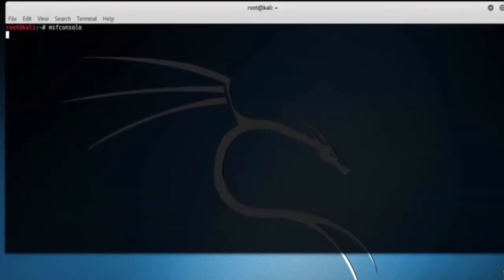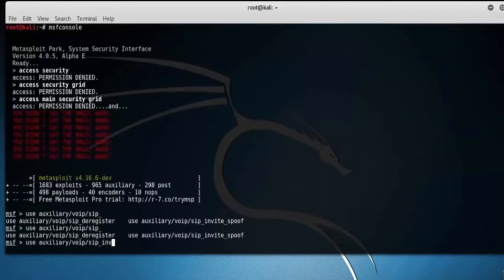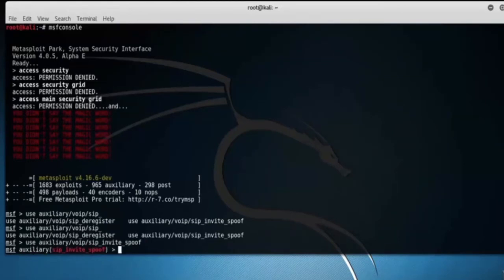We will load Metasploit Auxiliary Module SIP Invite Spoof. Type use auxiliary/voip/sip_invite_spoof.